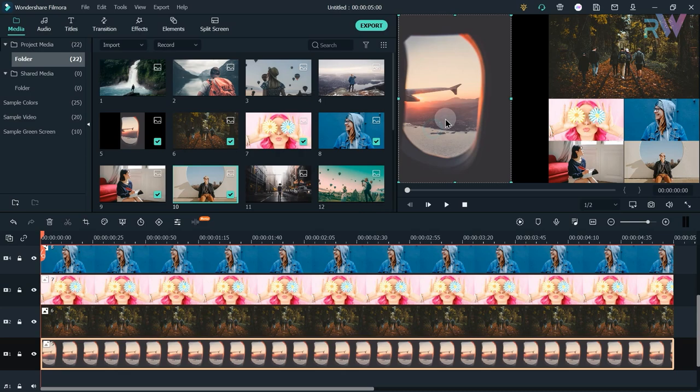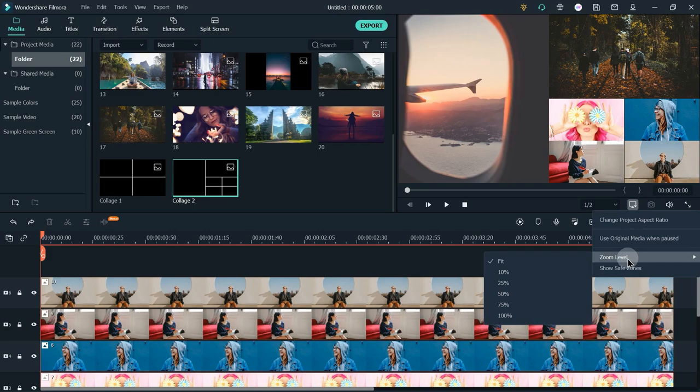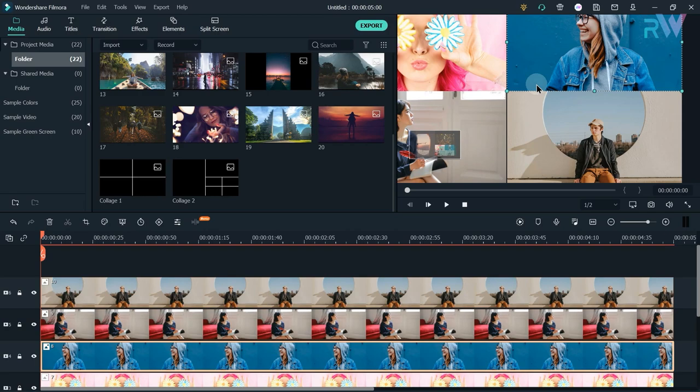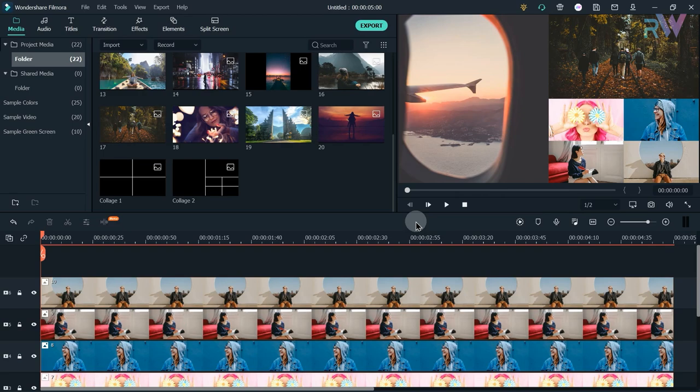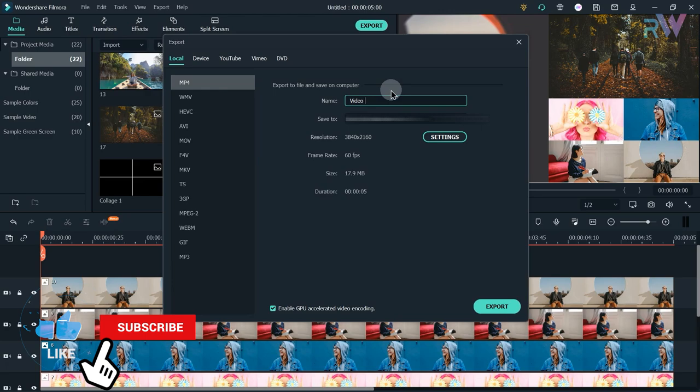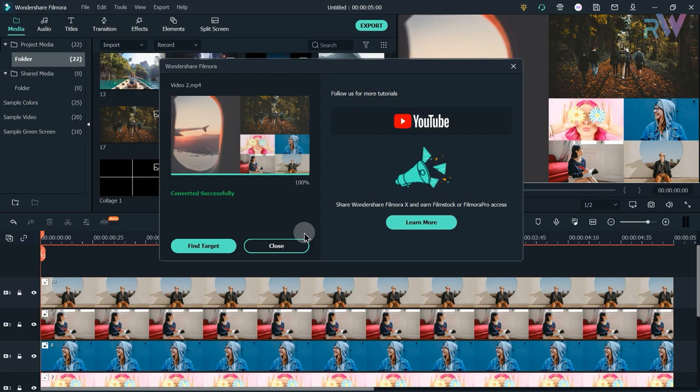Change the scale of the second photo to 50%. Now change the scale and position of the vertical video. Then let's again export the video in 4K 60fps and name it Video 2.